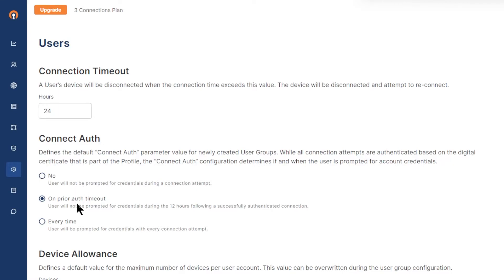The second policy is users won't be prompted for credentials for 12 hours after a successful authentication. For example, if you connect at 8 a.m. and provide the correct authentication credentials, then you won't be asked for credentials for any further connection for that day from the same device, until about 8 p.m.